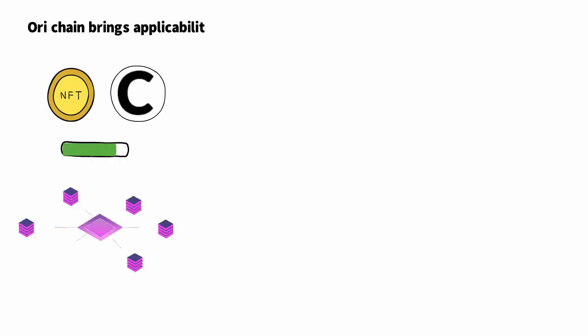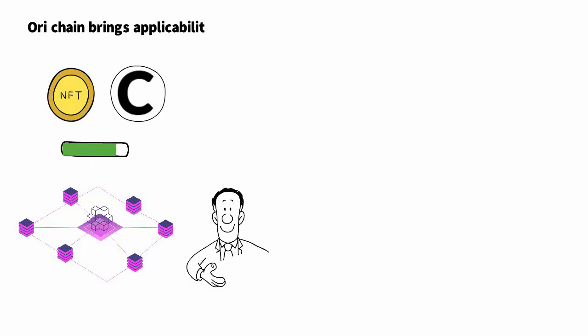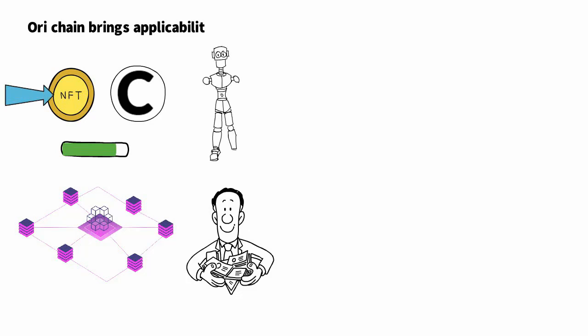The Oraichain ecosystem has been expanding with various running products: a decentralized blockchain network (Oraichain Mainnet) and block explorer (OraiScan), an AI-powered yield aggregator platform (Yieldly Finance), and a complete system for AI NFT, DeFi, and AI applications.